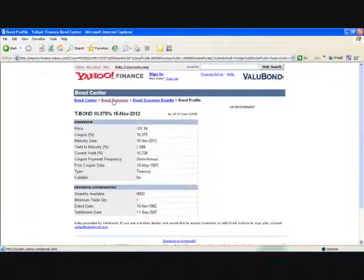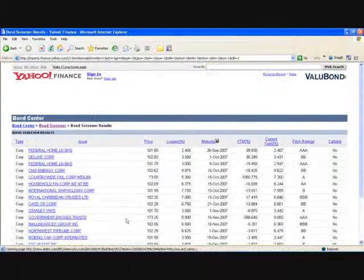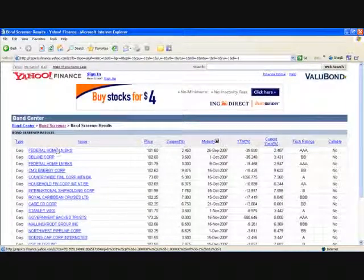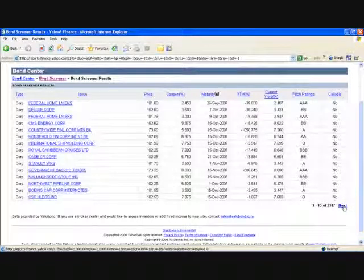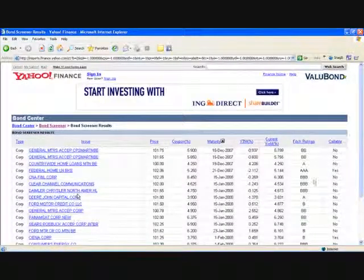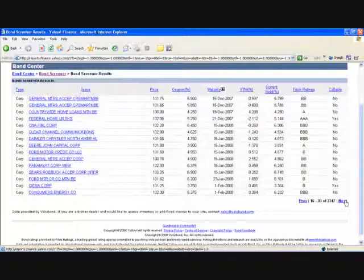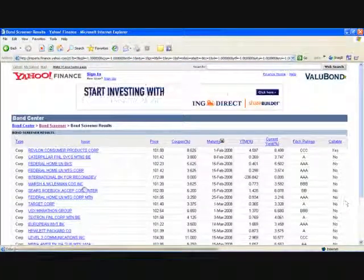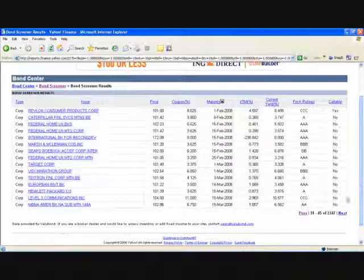Now let's go through Bond Screener again and look at our agency bonds. Agencies are listed under corporate bonds, so click on Corporate. Under corporate bonds, anything that says Federal — Federal Home Loan Banks, Federal National Mortgage Association. I'll go to the next page. There are a couple of Federal Home Loan Banks here, Federal National Mortgage Association. Federal Home Loan Mortgage Corporation is an agency of the federal government.